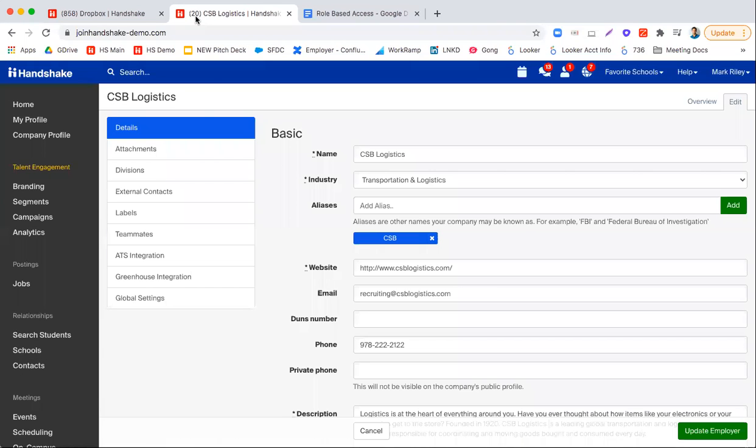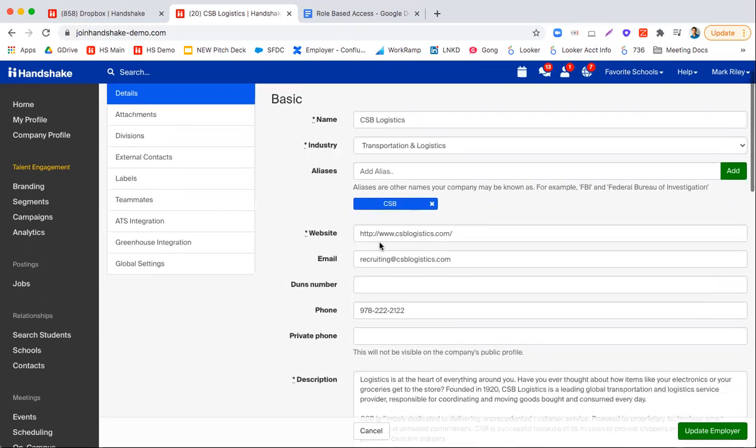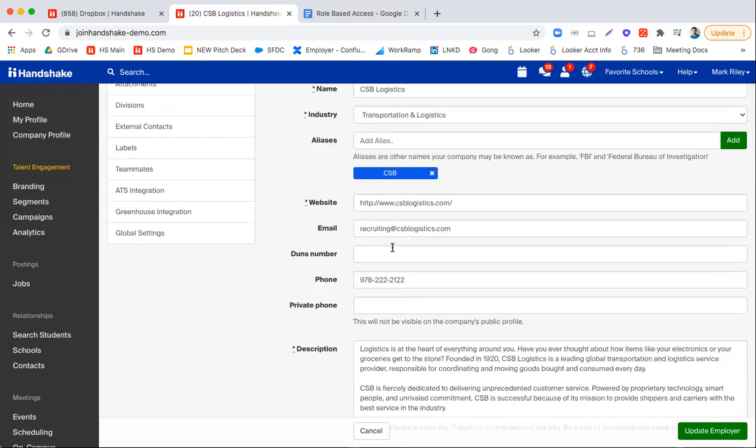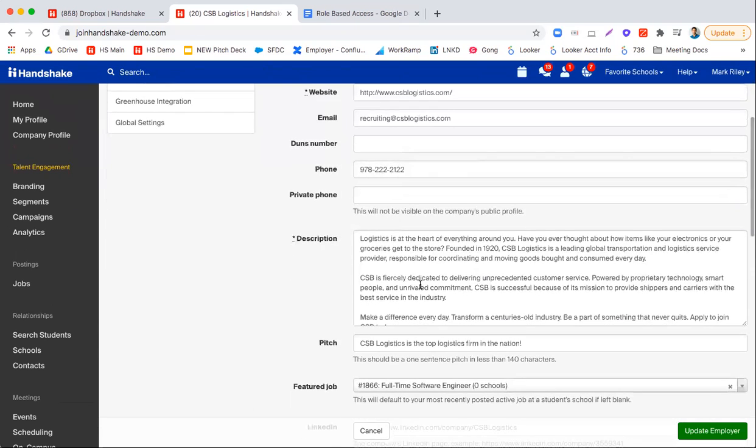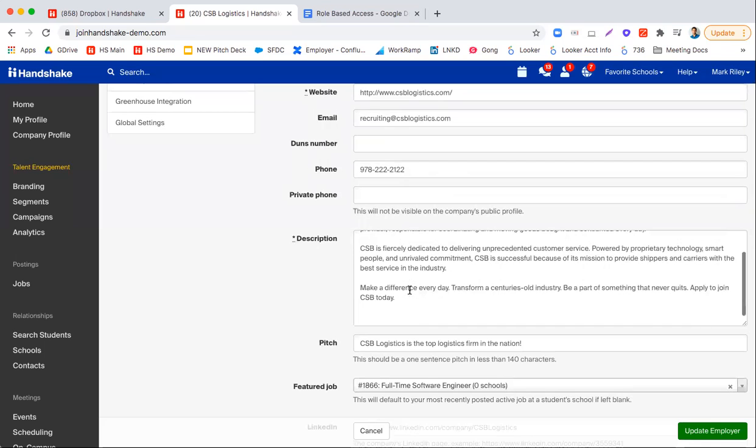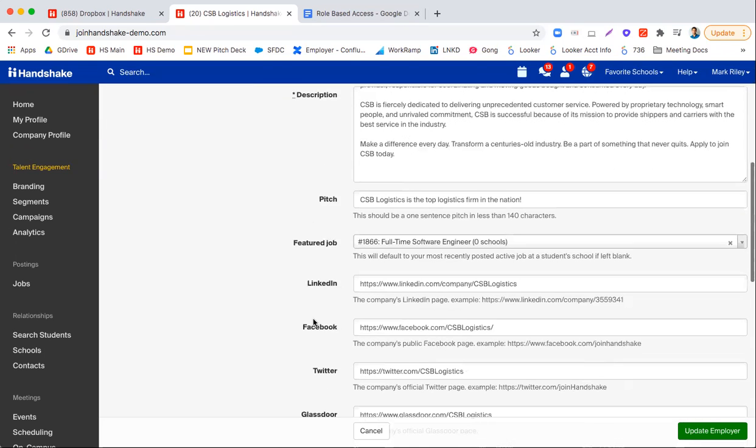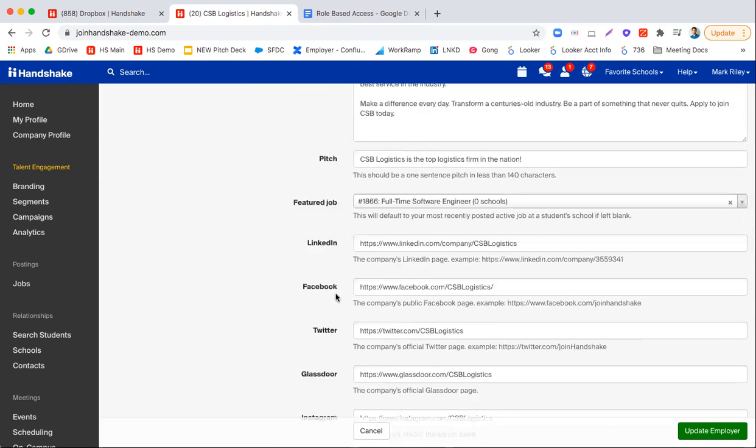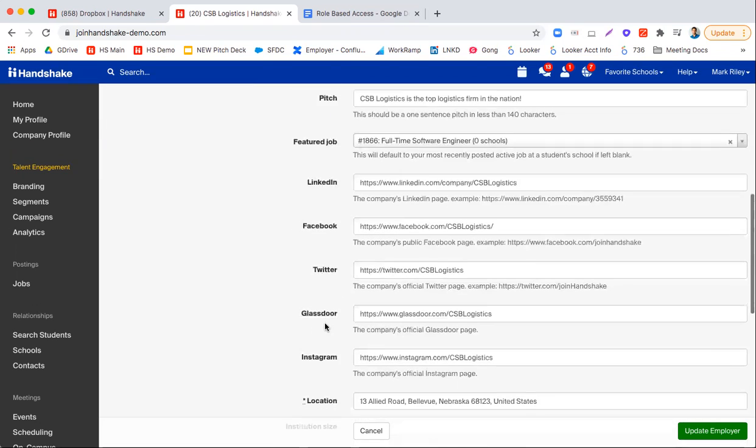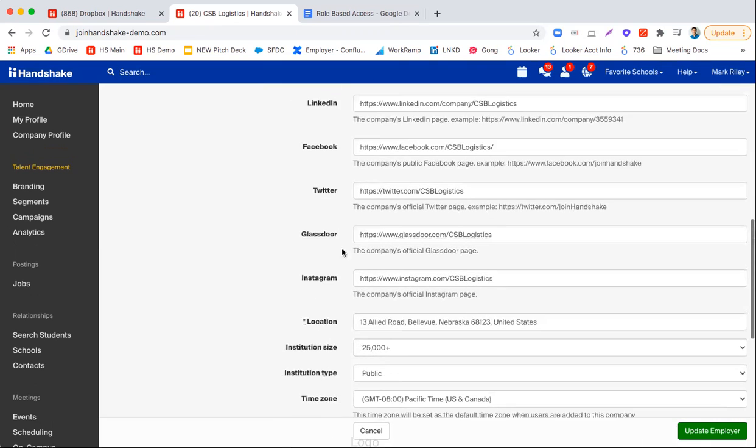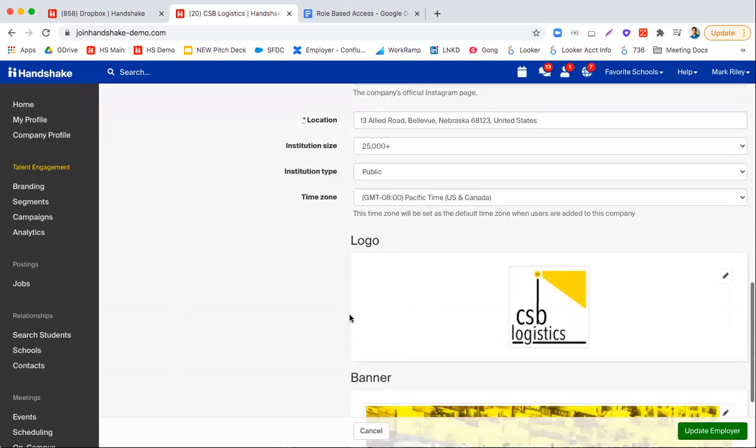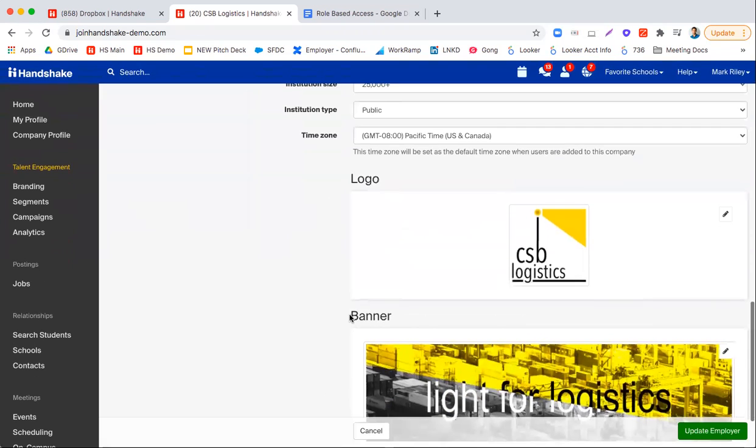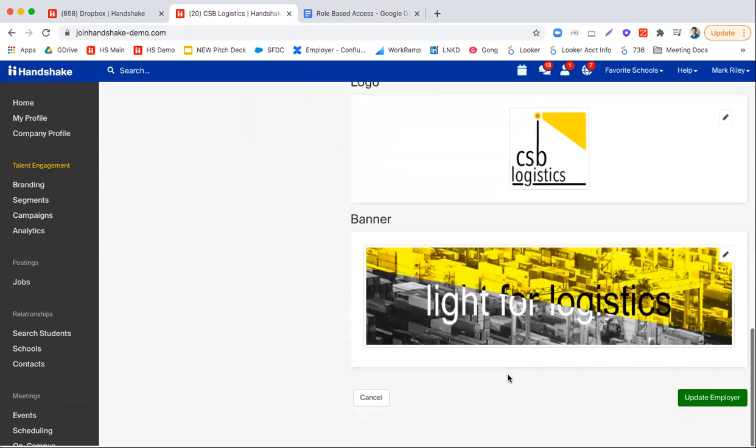Now the last thing we're going to cover here is how a company would be able to get set up on Handshake, and the basic details of setting this account up. Only the owner is able to change these things. And you can see here there's the name, the industry, the websites, different contact information, the description of the company, what people want, the LinkedIn, the social networks to connect with, the location, the institution size, and even the time zone. And here's where they could put their logo and the banner.